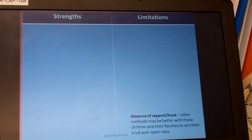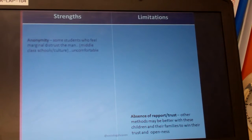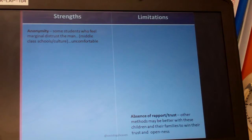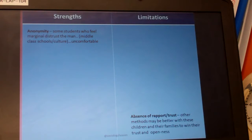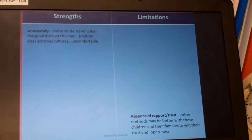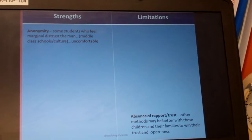With that said, we can draw upon the main strengths and limitations of this method. First, anonymity. Many of these students feel marginal — they distrust middle class schools and cultures or feel uncomfortable with them. A questionnaire may be a good method for them to express themselves and be researched by sociology. We're connecting the method to the issue and to the context.